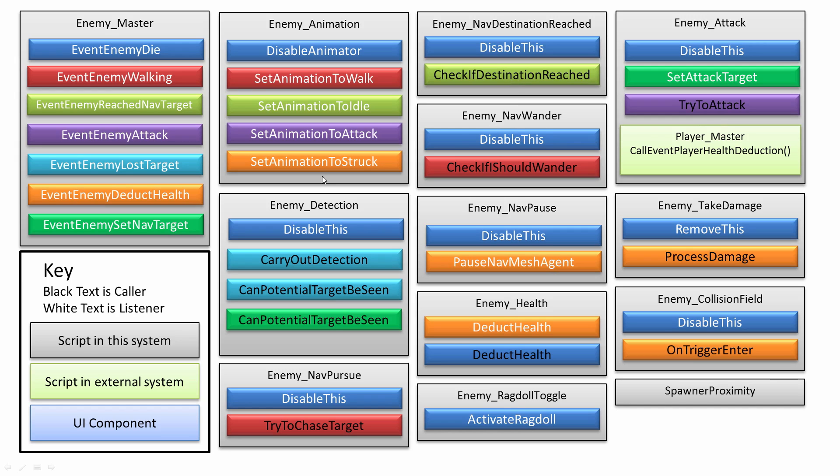This nav wander will kick in if there's no target. So if nothing is picked up in detection, then the enemy should just wander around aimlessly within a certain unit sphere which will keep moving on and on as the enemy moves.